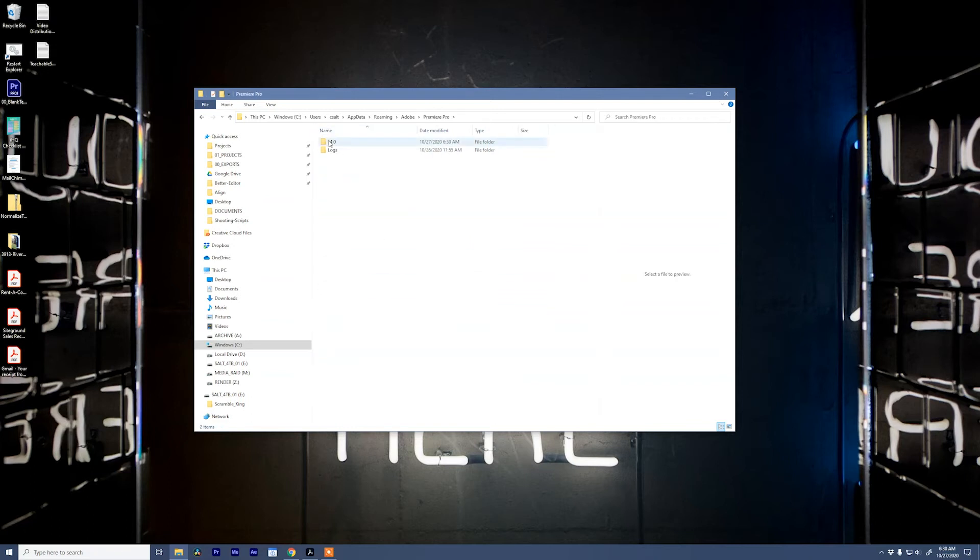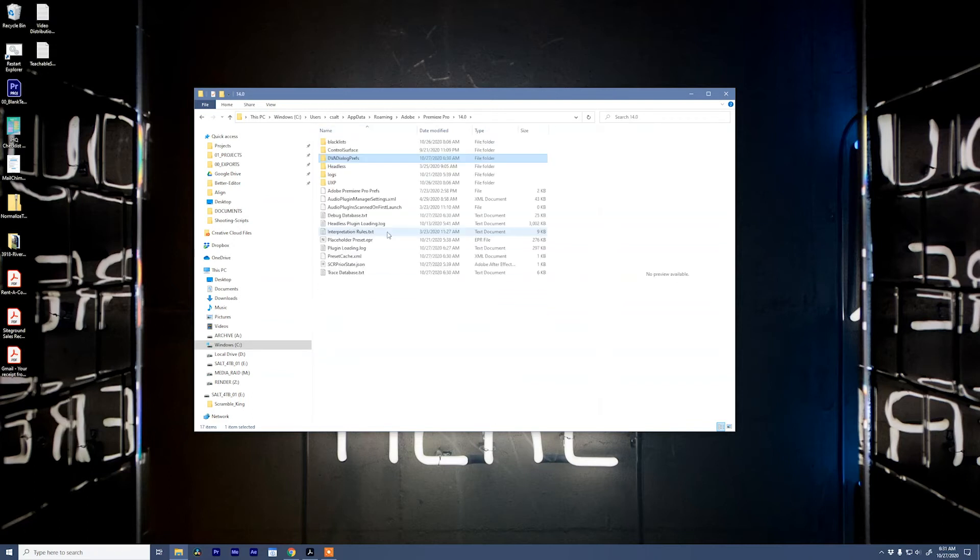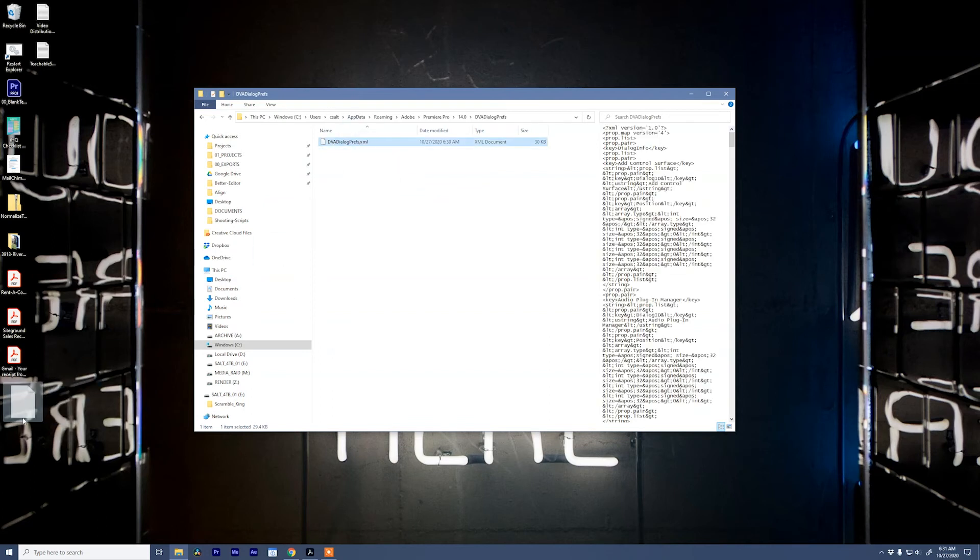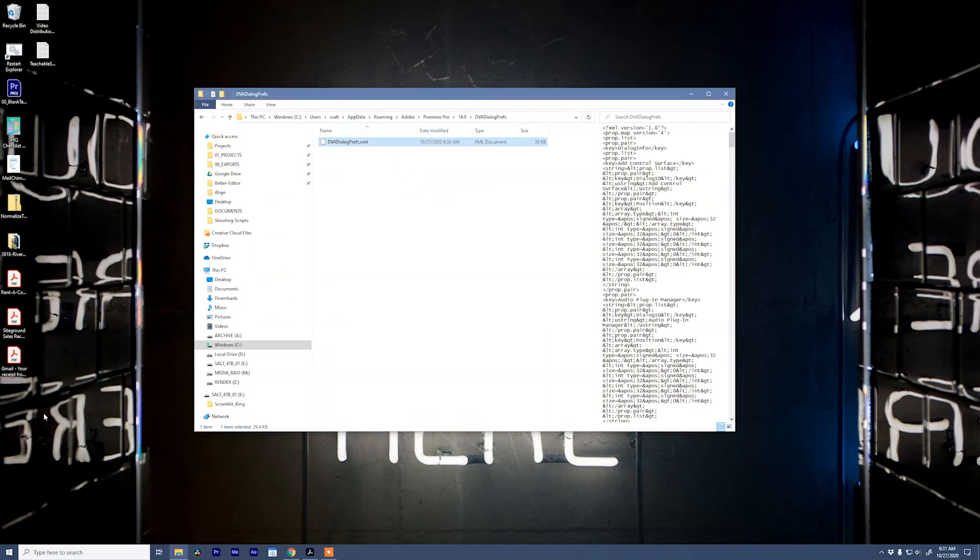Inside of Premiere Pro, go to your version number, then go to DVA dialog prefs and grab this XML file. We're going to pull it onto our desktop to make a copy of it just in case something bad happens.